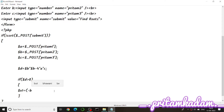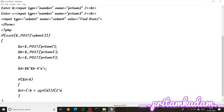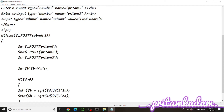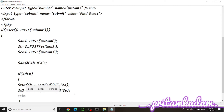For d greater than 0, $x1 = (-$b + sqrt($d)) / (2 * $a) and $x2 = (-$b - sqrt($d)) / (2 * $a). Then we use echo to print 'Roots are: Root 1 = ' followed by $x1, and 'Root 2 = ' followed by $x2, with \n for a new line.